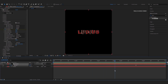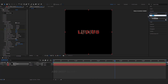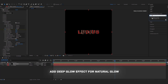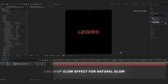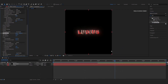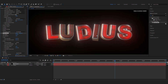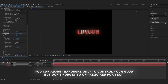After that, our animation is complete. And we're gonna use the Deep Glow effect on the solid black layer. And there you see there is a natural glow on our text which looks insane.